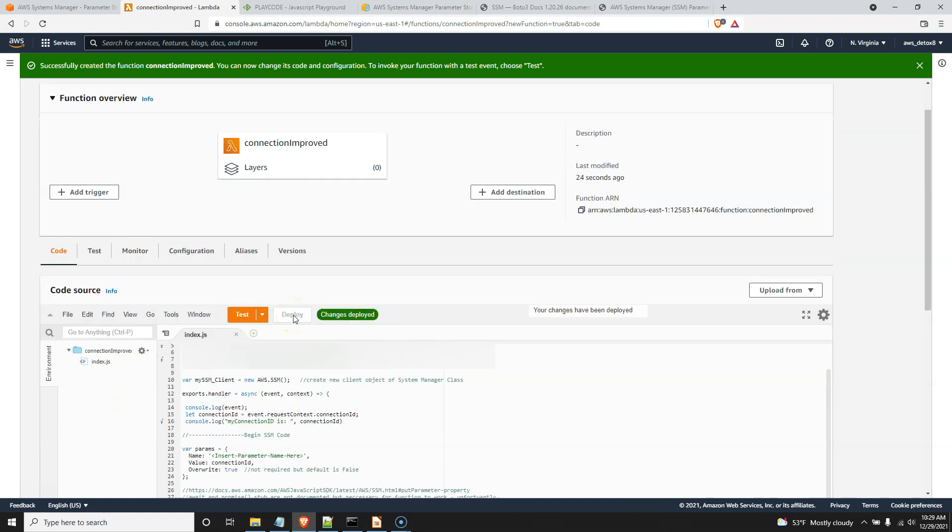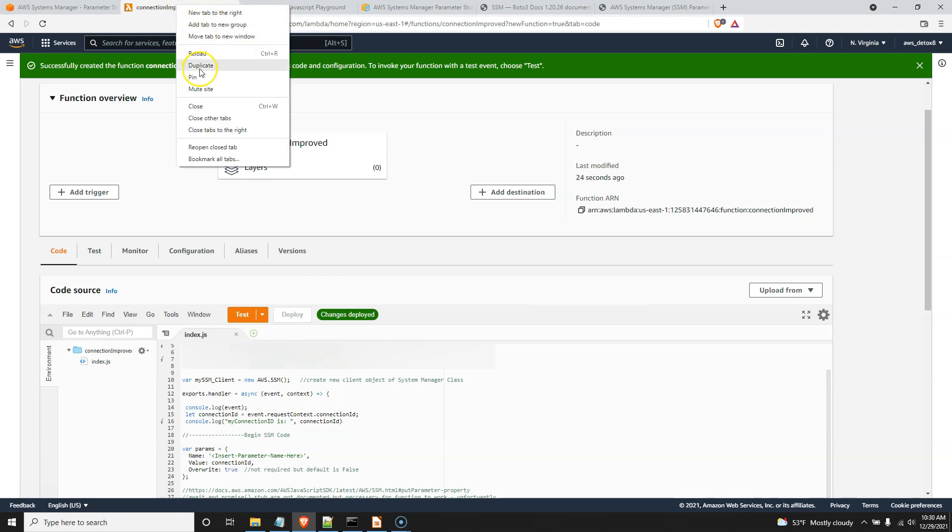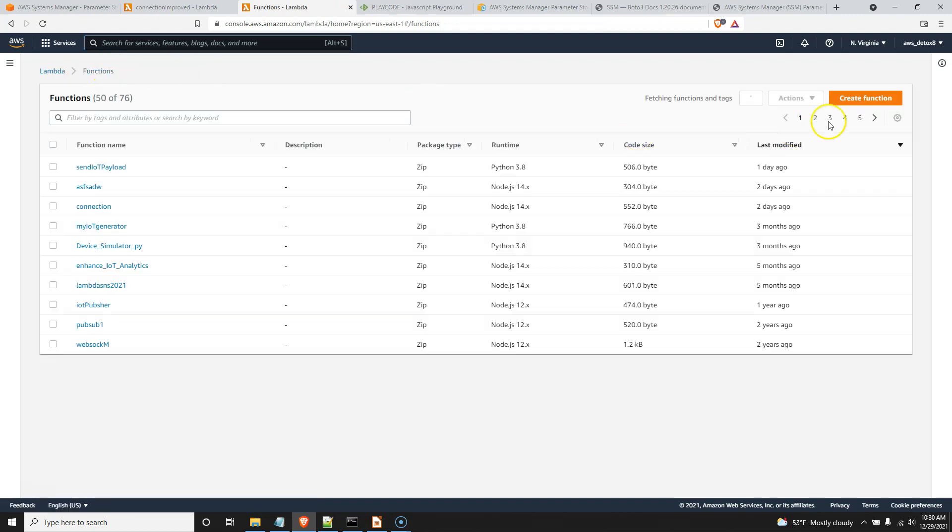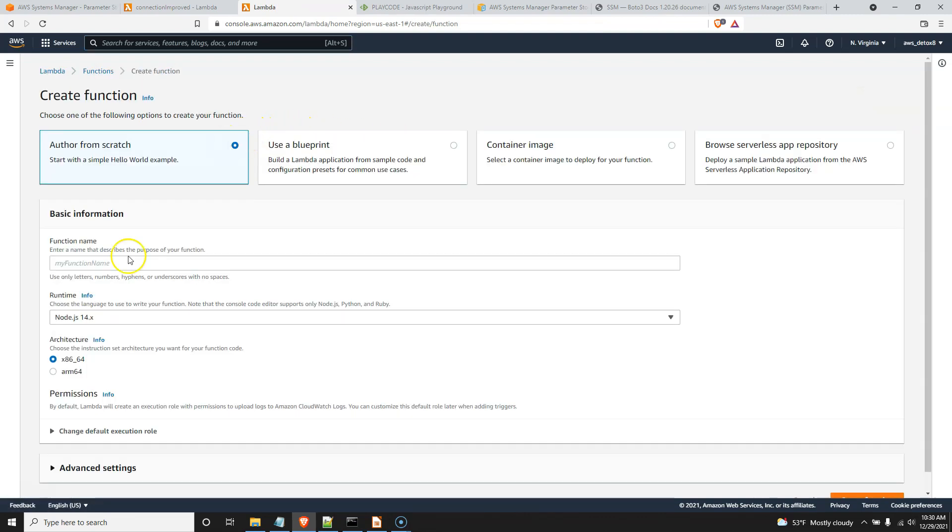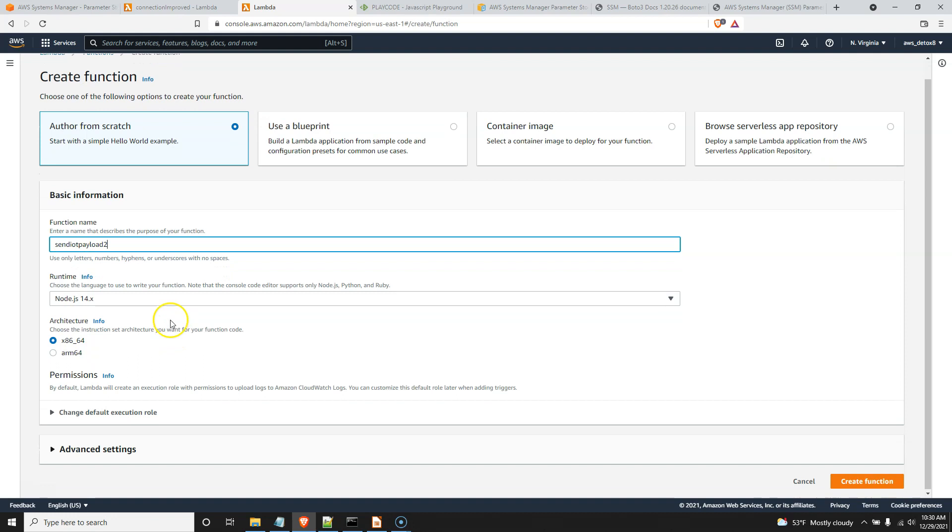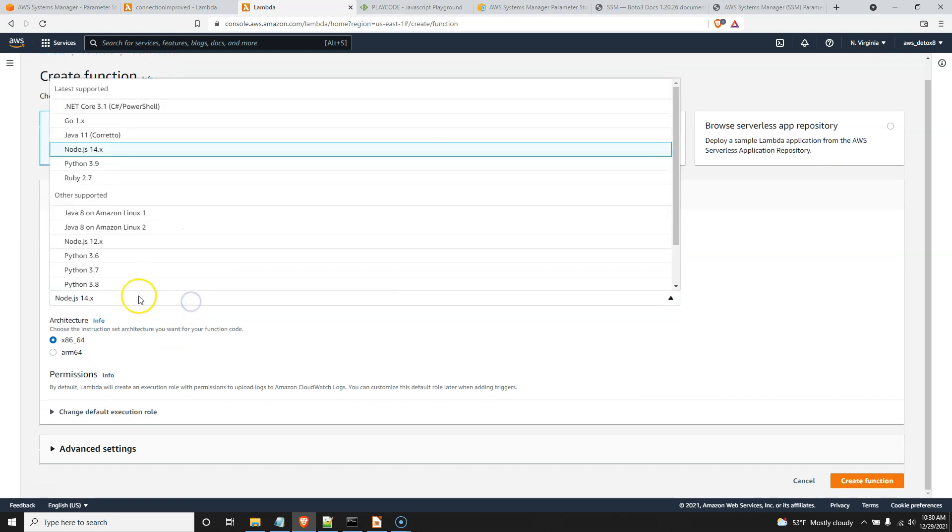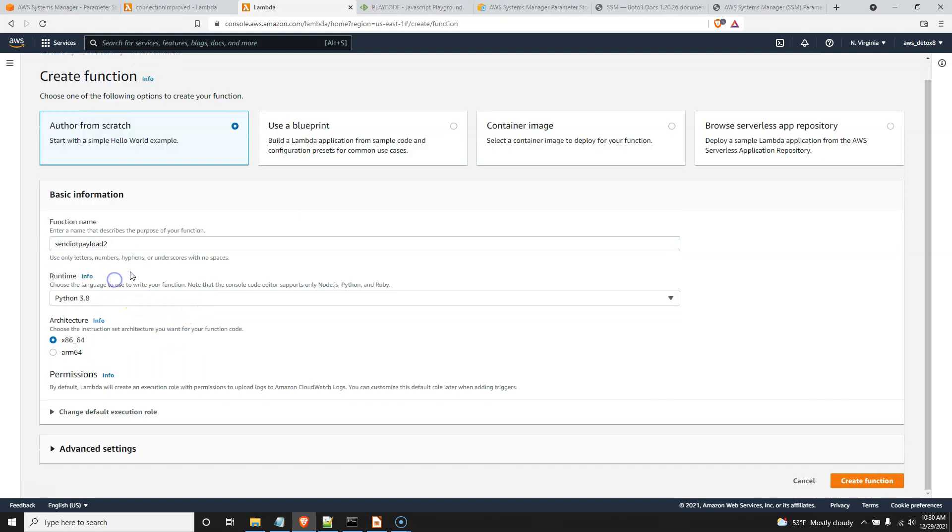And then we're going to create another lambda doing the exact same thing. So I'm going to duplicate this. Create another lambda. And as you remember, this one's in Python. This is the one that sends our IoT messages. So I'll go to functions here. Create a function. And send IoT payload two, so we don't confuse that. We'll do this one in Python. And I'm going to show you again why Python is generally a better language for these lambdas than node.